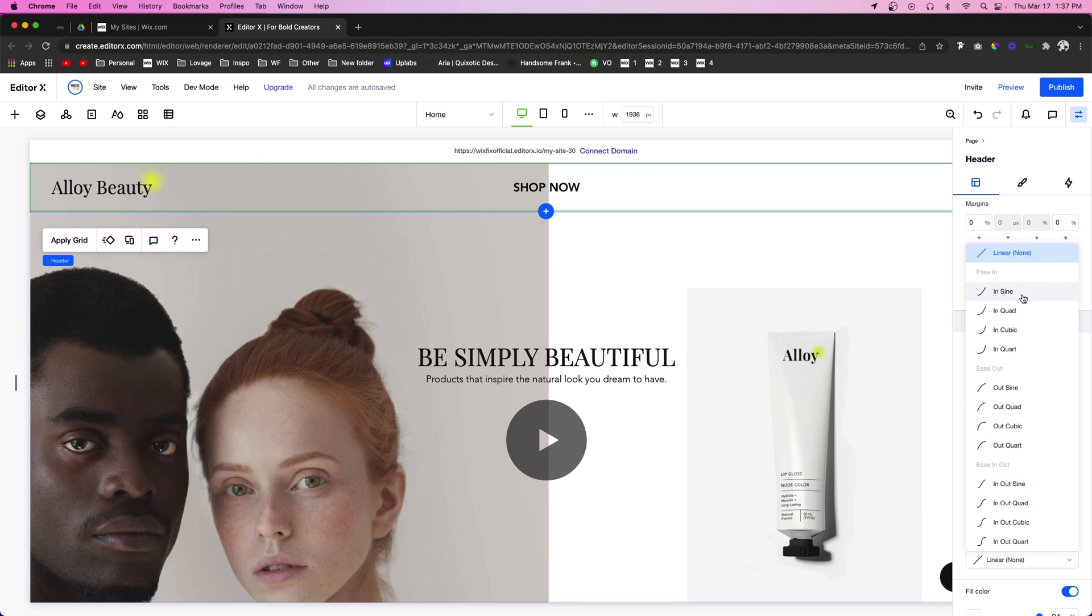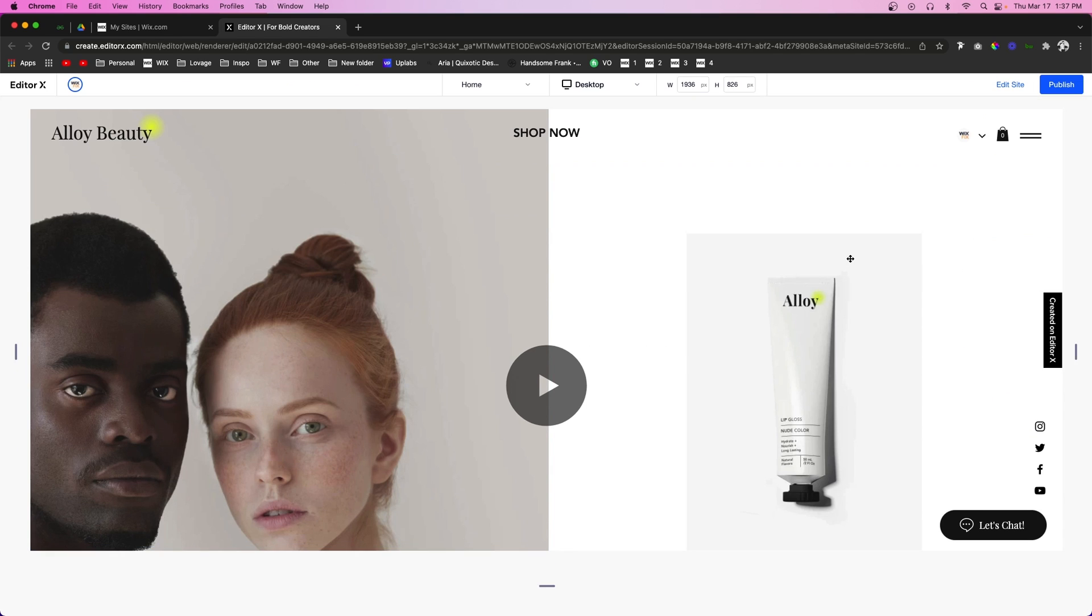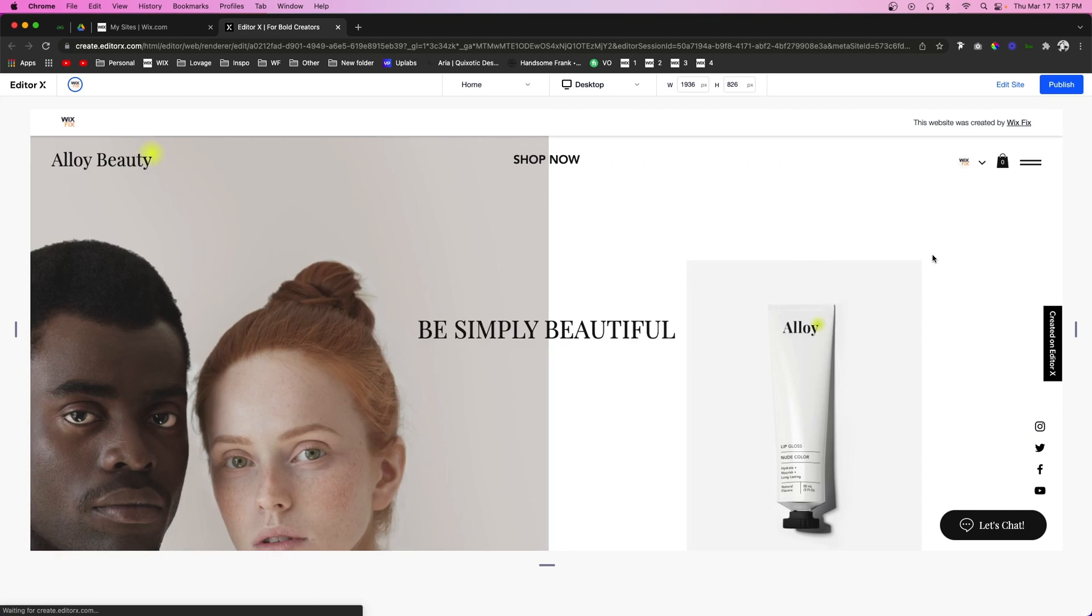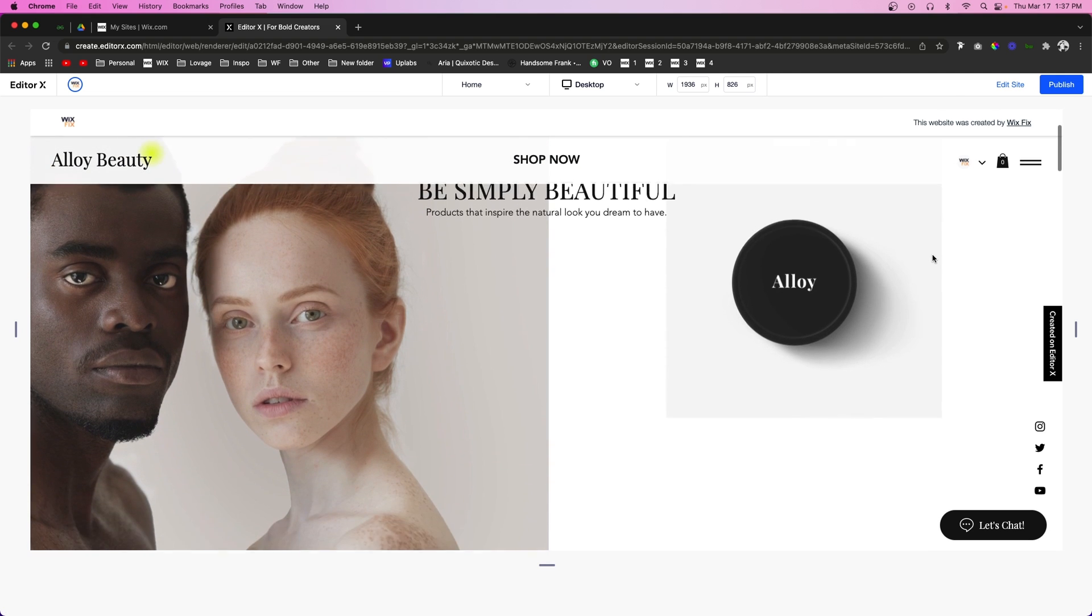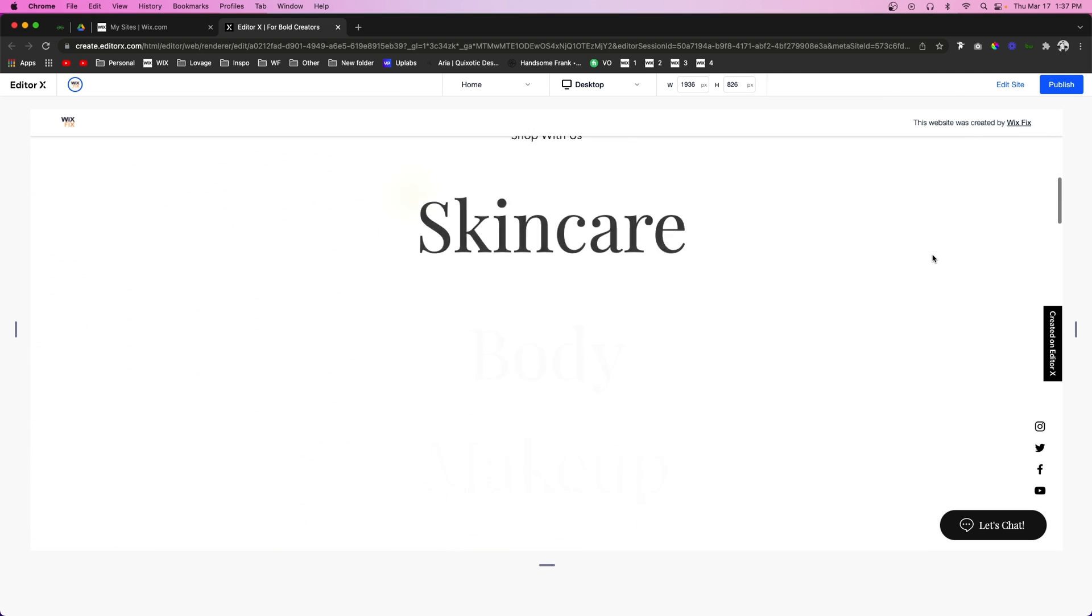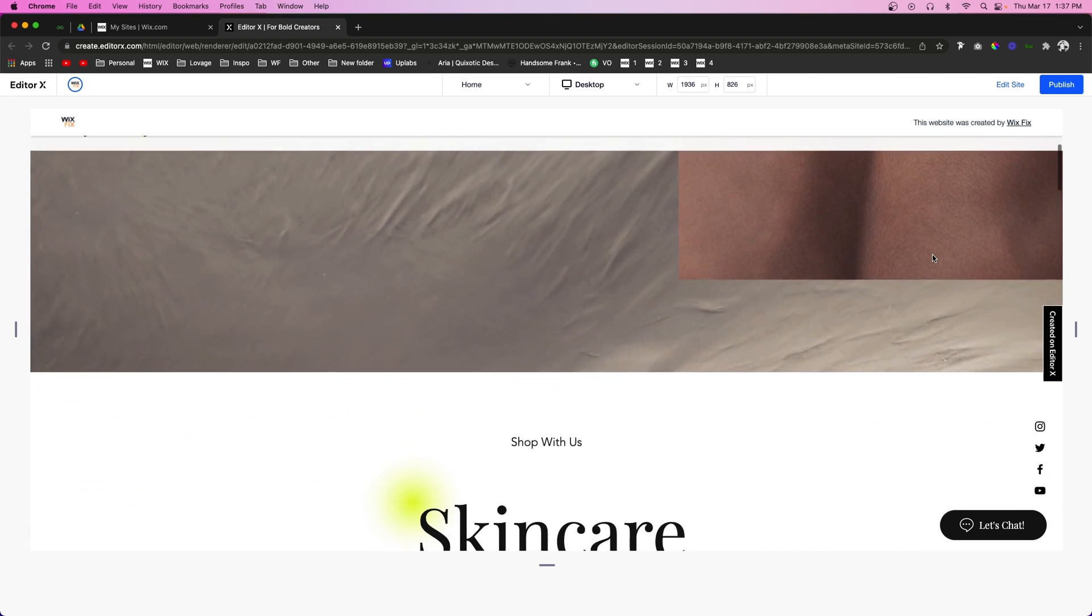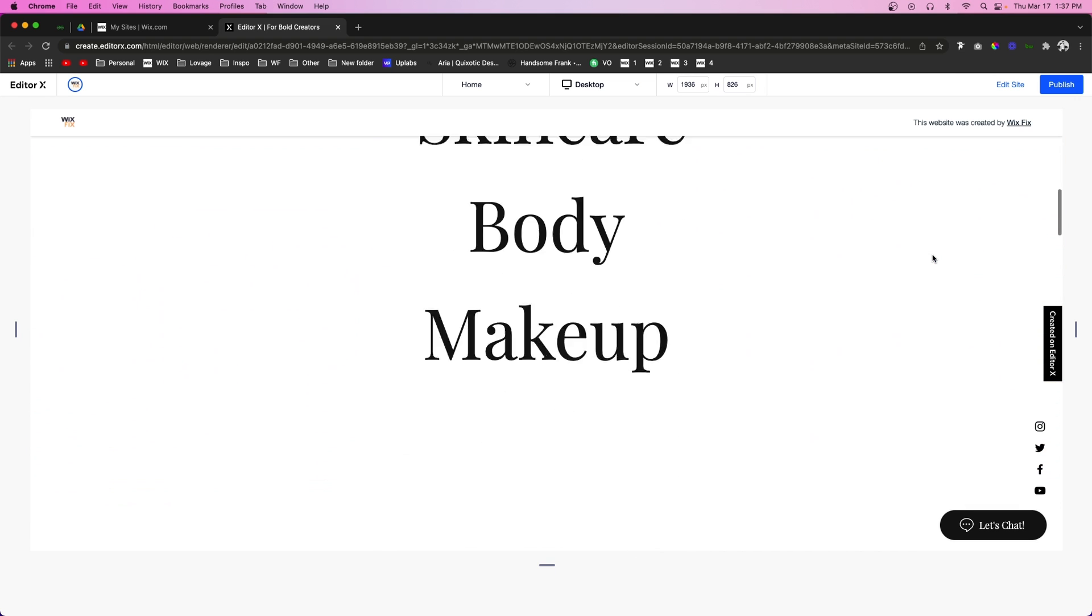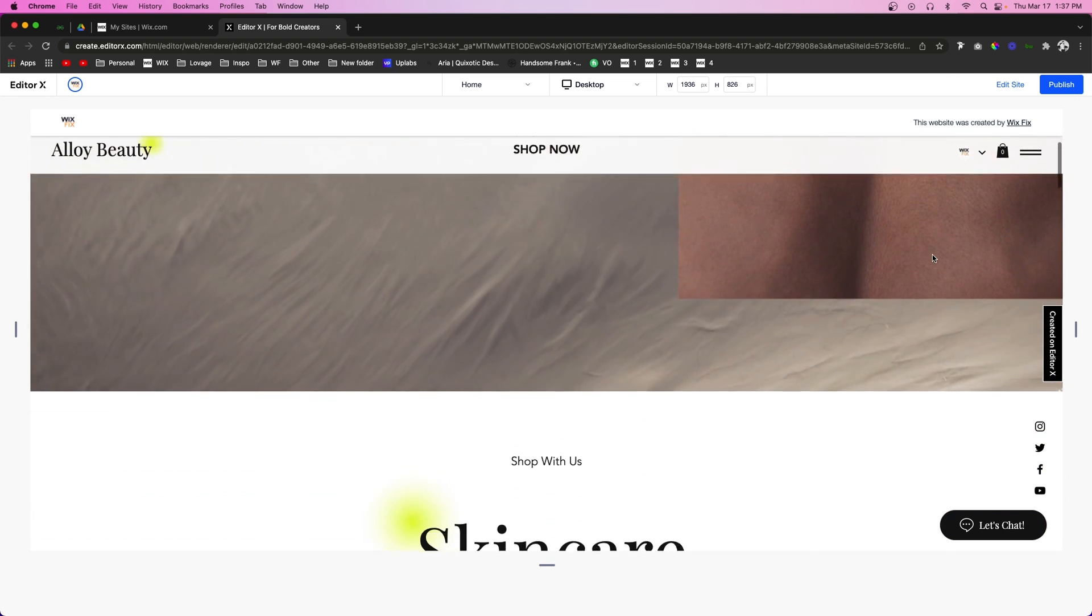Typically for something like this, I would probably say let's do Ease In Sine. And once we go ahead and press Preview, you're going to notice that it starts fading away or it moves up in a nice with a nice little ease effect to it.